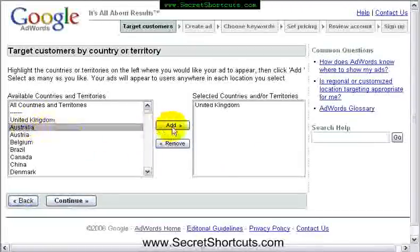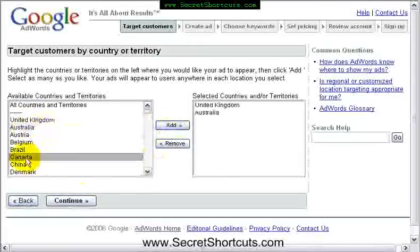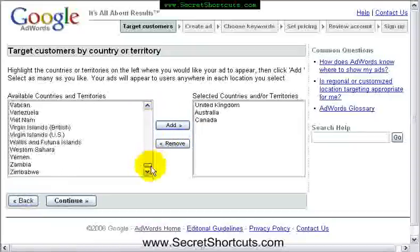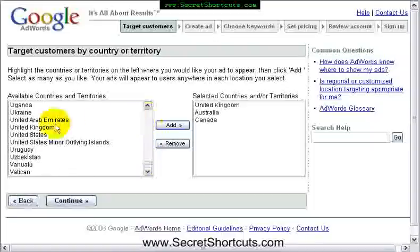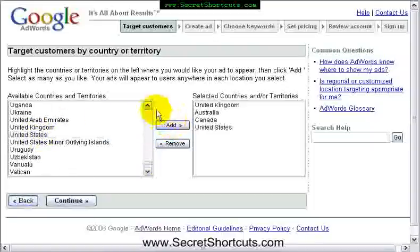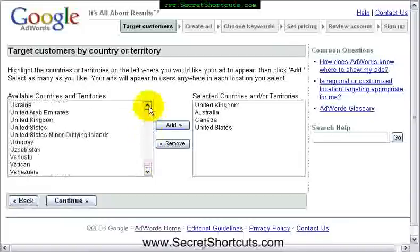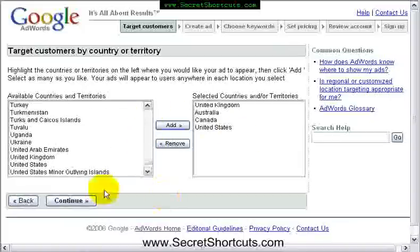We're going to choose Australia, Canada, and of course we're going to choose the United States. You can add South Africa to it if you want, but literally these are the four main areas we're going to target in our advertising.